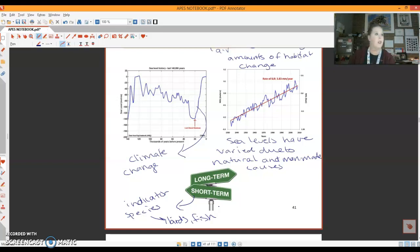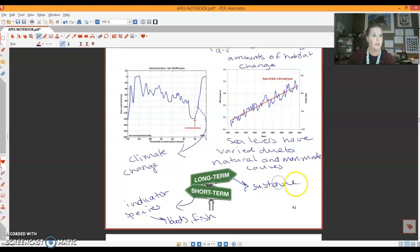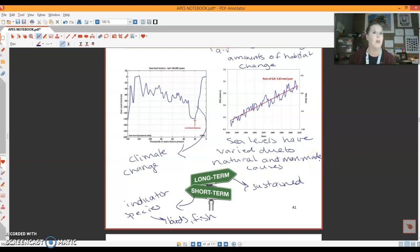So long term damage, we refer to this as sustained, meaning that it may not recover.